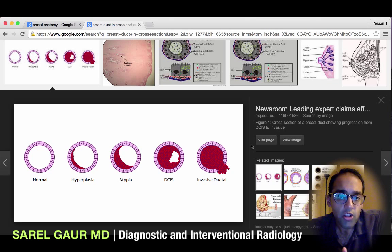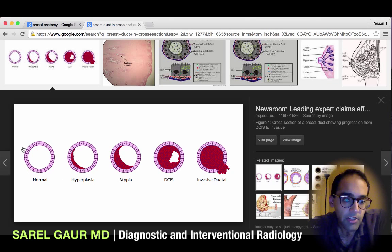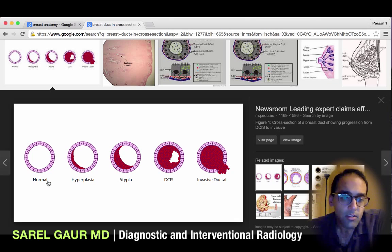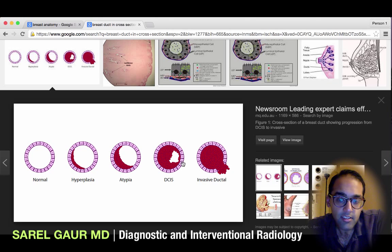A duct is basically a tubular structure — you can see that represented here. We basically have a ring of cells surrounding it. Normal and invasive ductal cancer exist on a continuum. Abnormal cells proliferate inside the duct and basically end up filling it. When we have abnormal cells proliferating inside the duct and filling it, that's what we call DCIS.